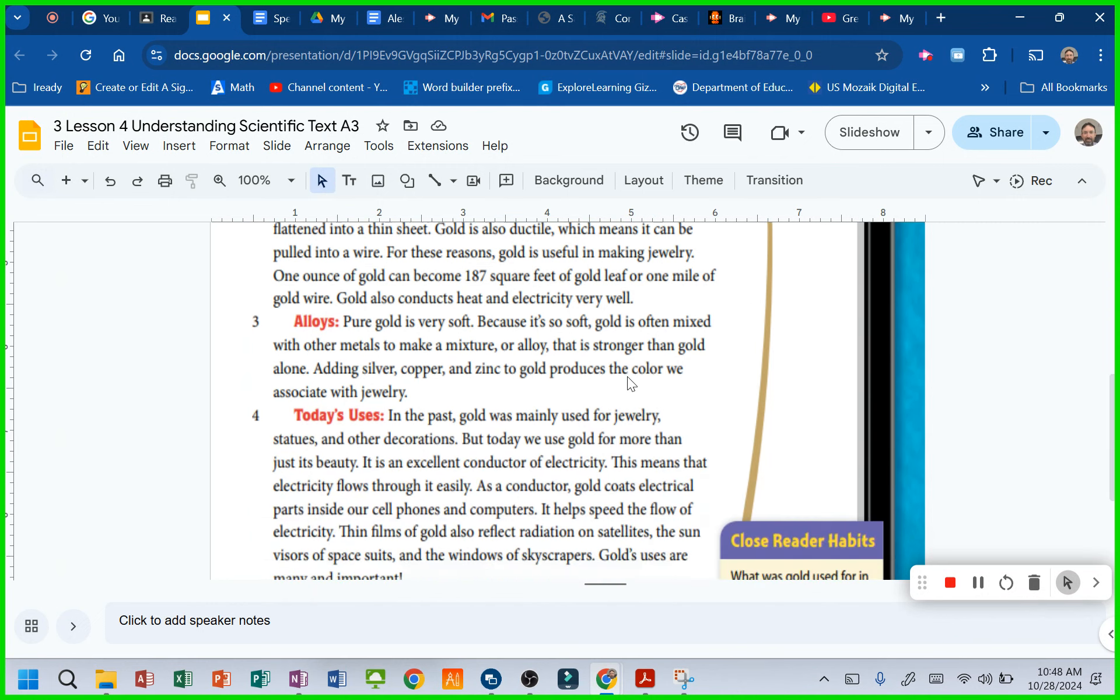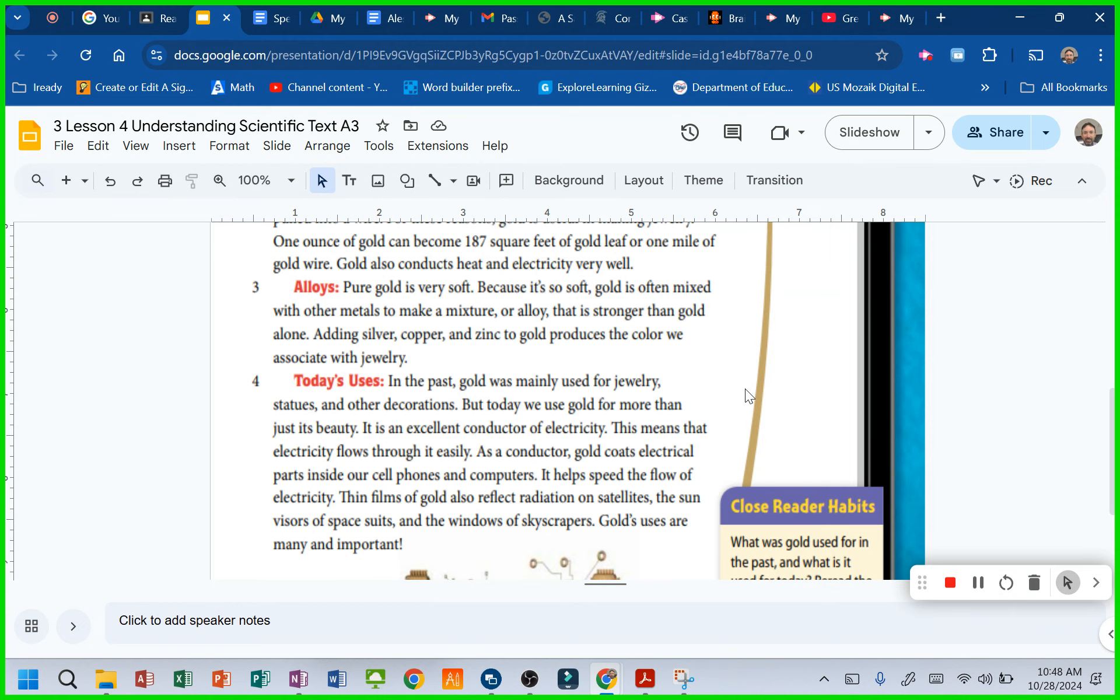Alloys. Pure gold is very soft. Because it's soft, gold is often mixed with other metals to make a mixture or alloy that is stronger than gold alone.